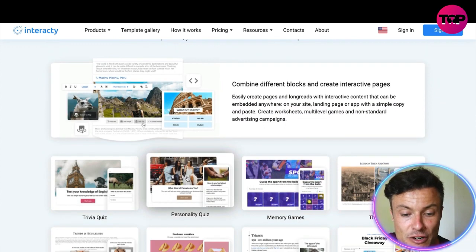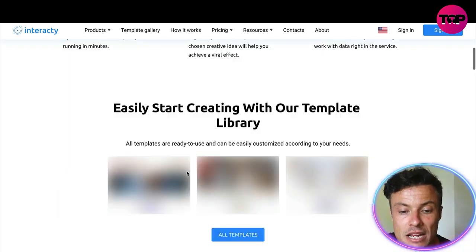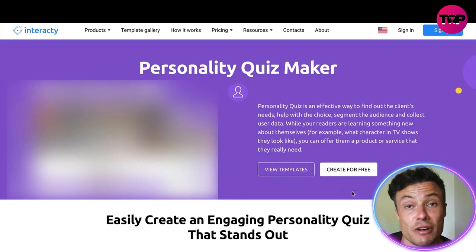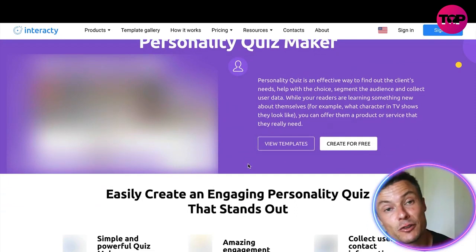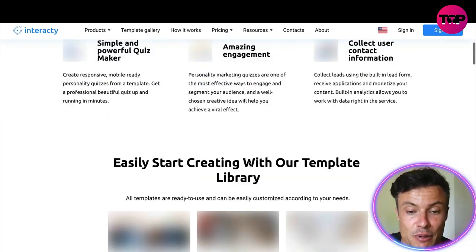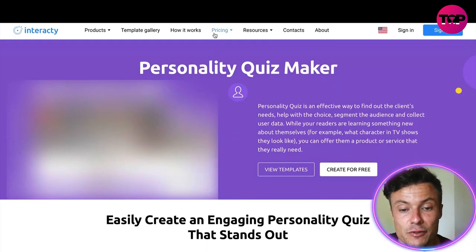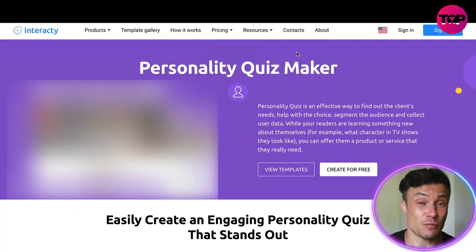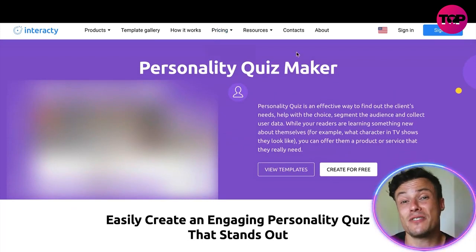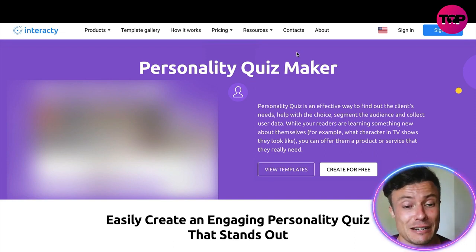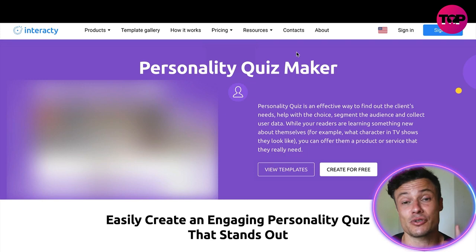By clicking on one of the templates, you can see different options and create some for free. But if you want the full use of the platform, you need to purchase the full package. We'll take a look at pricing in a minute, and I'm also going to show you a way to get this program for a fraction of the price shown on the website, so make sure you stick around.